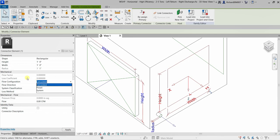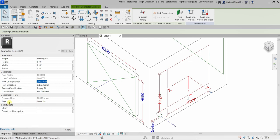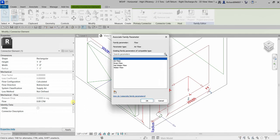Another thing you can explore is that the connector parameters can also be associated to family parameters using this button here. This allows the connector parameters to be adjusted in the project. You can specify the exact value, or you can also specify a family parameter for that particular flow — whether it be air flow, drain flow, hot water flow, or water flow.